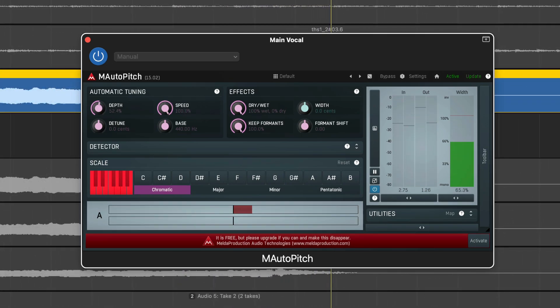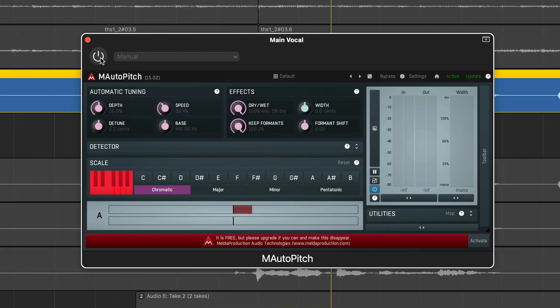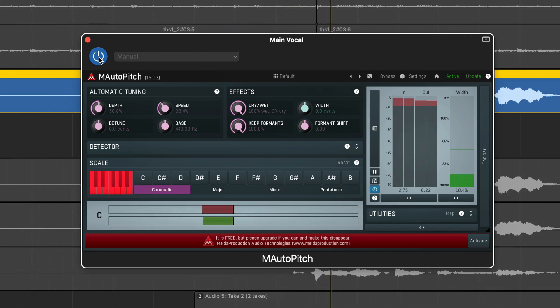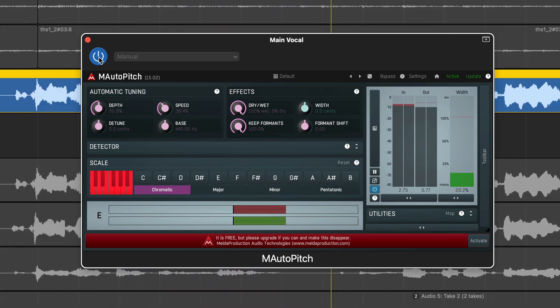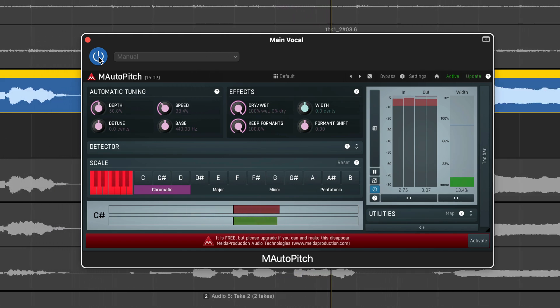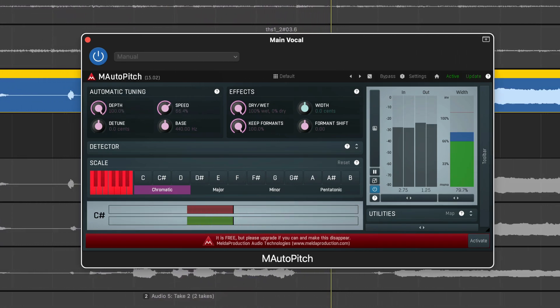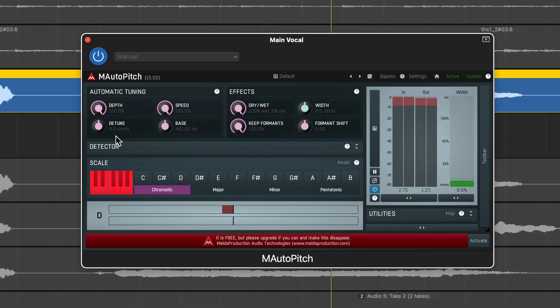With lower depth, the plugin tolerates more deviations and your vocal will sound more natural. The speed knob controls how quickly the plugin adjusts when the note has been changed. Higher speed makes the results immediately in tune, but can cause those more robotic and less natural results.